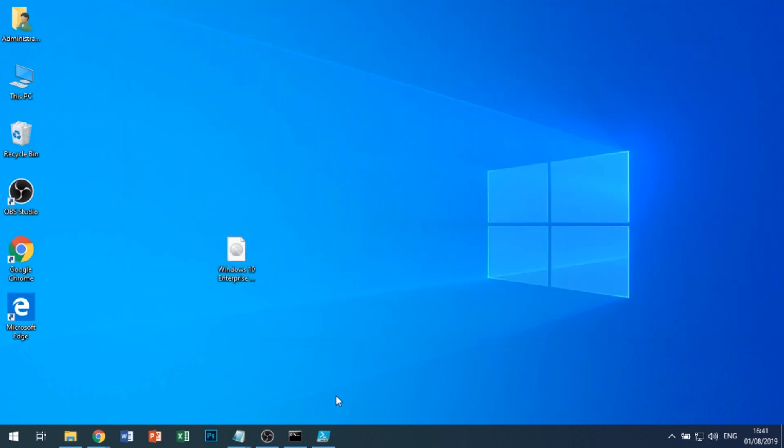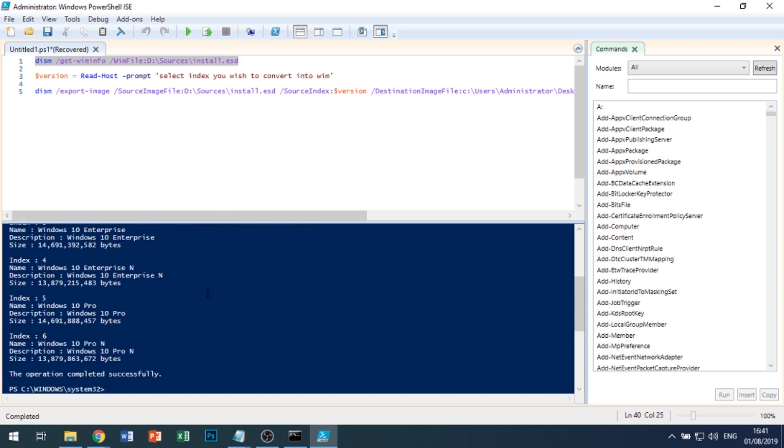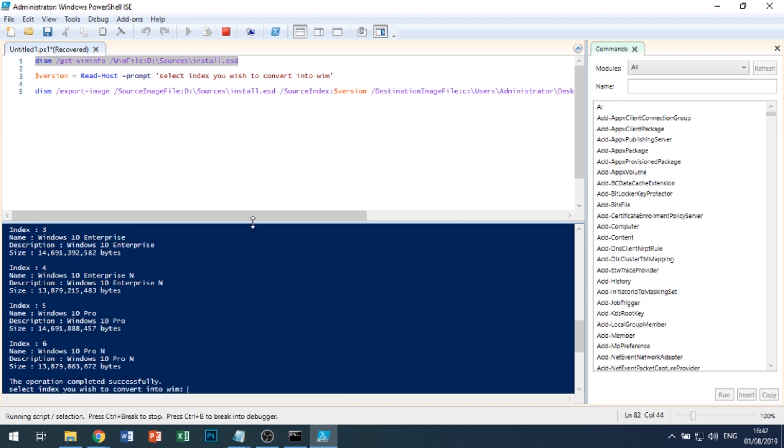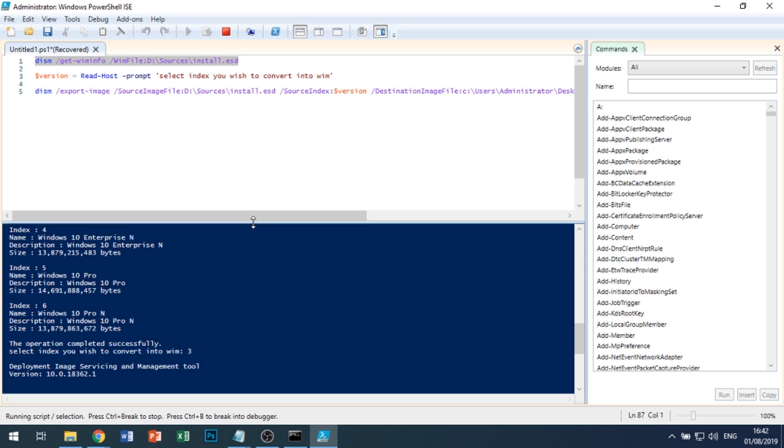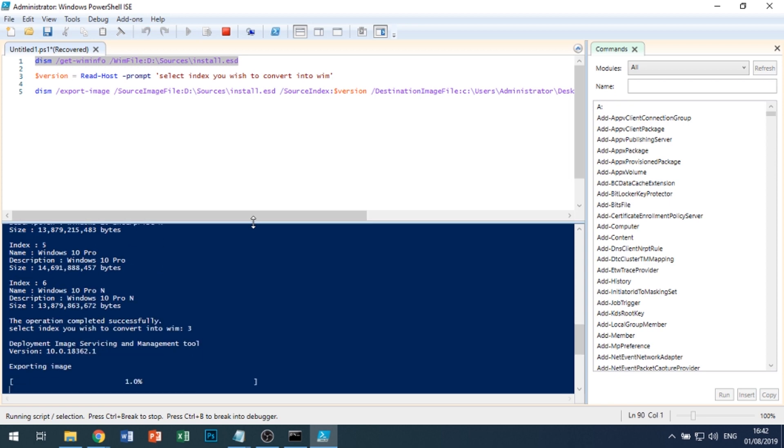I'll actually put this PowerShell script in the comments below for anyone who might need it. So if we run that line, we can see the different versions within it. We want version 3. And now it's going to export the image to .wim.